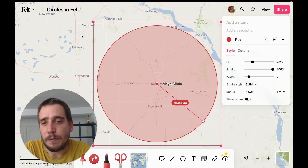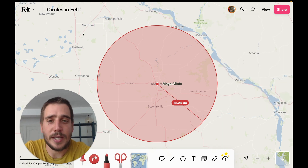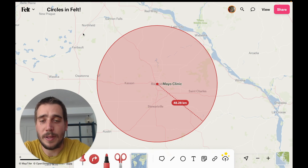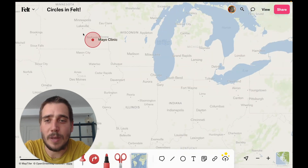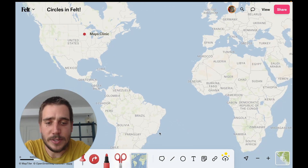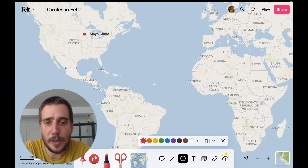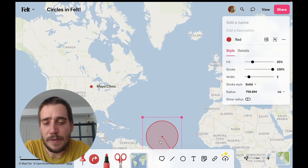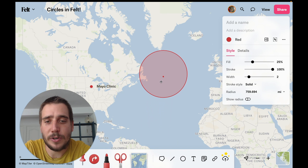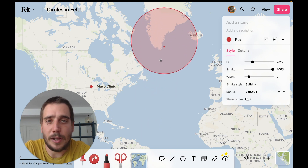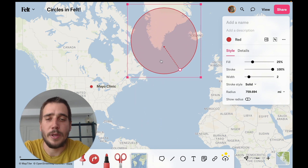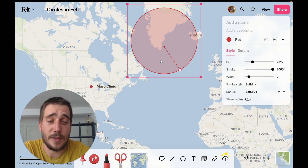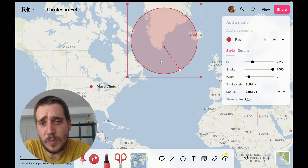Now one of the really cool features about circles in Felt is that they are geographic, which means that they represent a circle on the globe. Let me show you what I mean — if we make a circle somewhere near the equator and then drag it very far north, you'll see that the circle not only starts to grow but also kind of turns into more of an oval. What you're seeing here is the distortion caused by the Web Mercator map projection, which is the map projection that not only Felt but most web maps use.